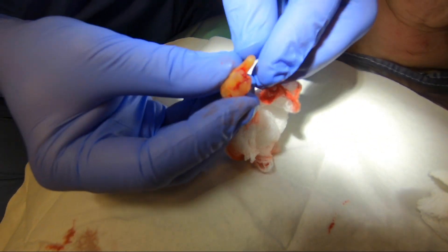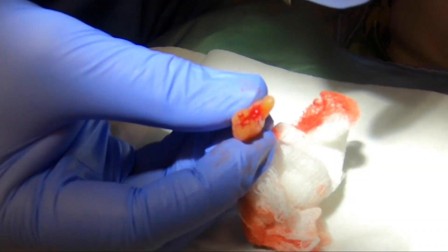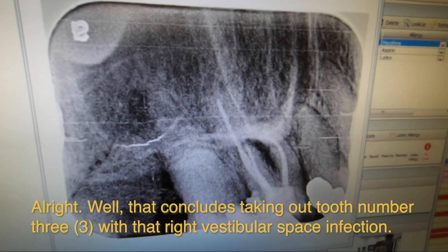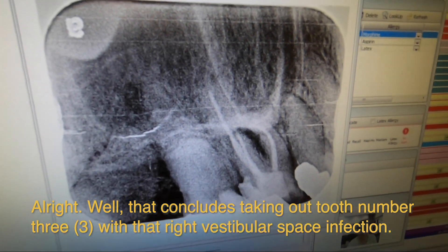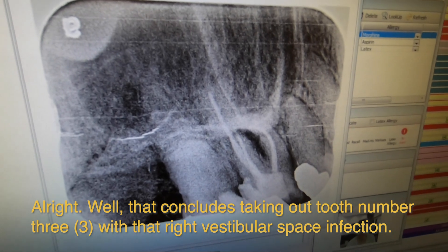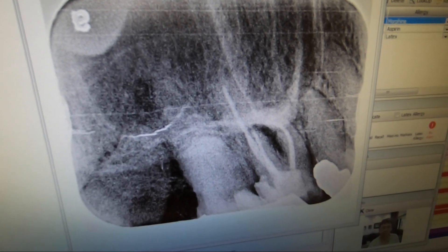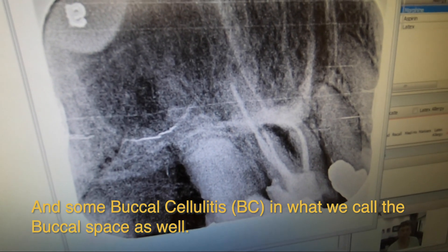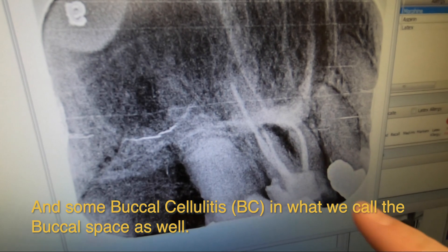Open up real big. So if you look at the little pink dots at the end, that's a root canal filling material — she's had a root canal in the past. That concludes taking out tooth number three with that right vestibular space infection and some buccal cellulitis in what we call the buccal space as well.